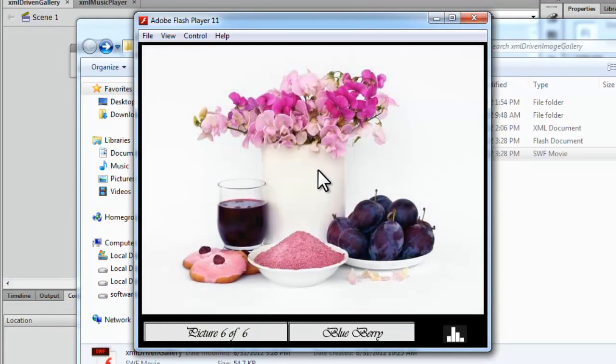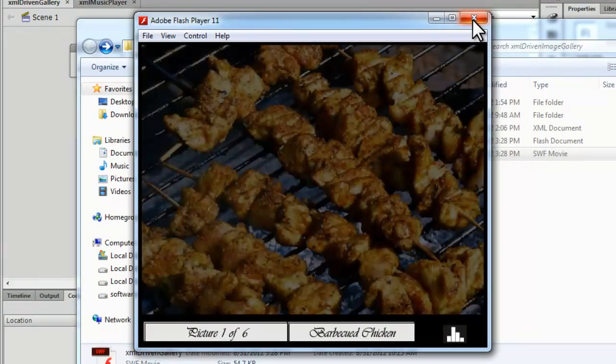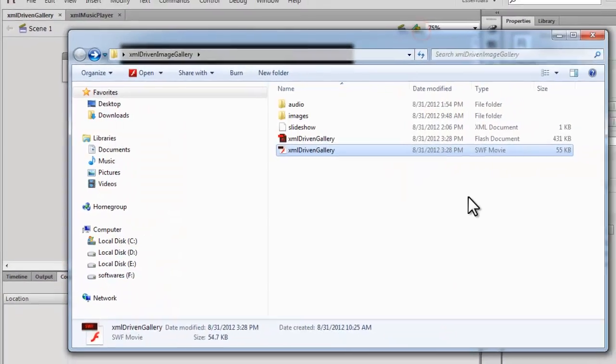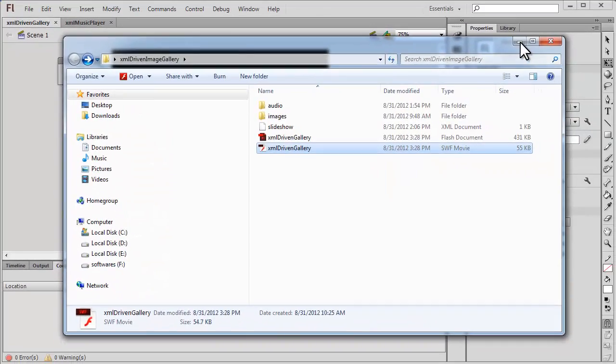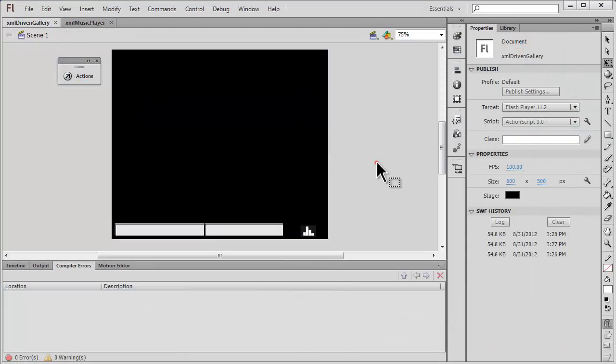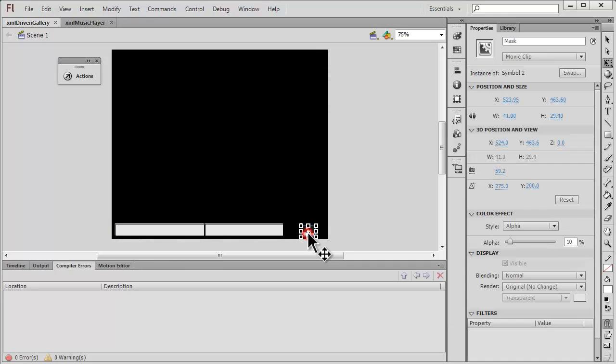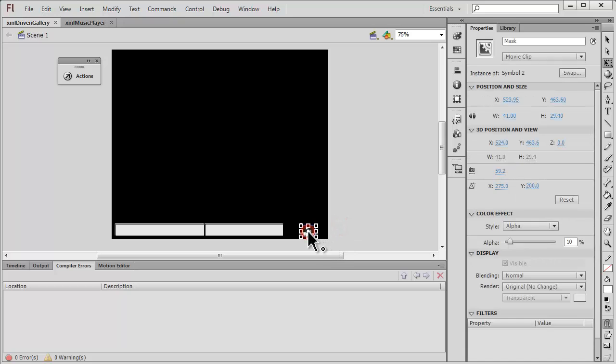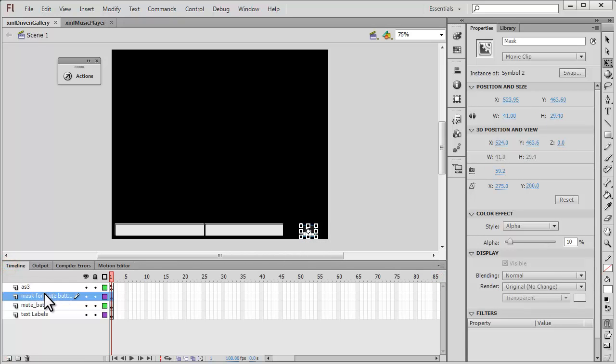Truly there's not much on the flash stage of the flash interface. Let me show you the flash stage. This is the mute button which has been masked by an area.